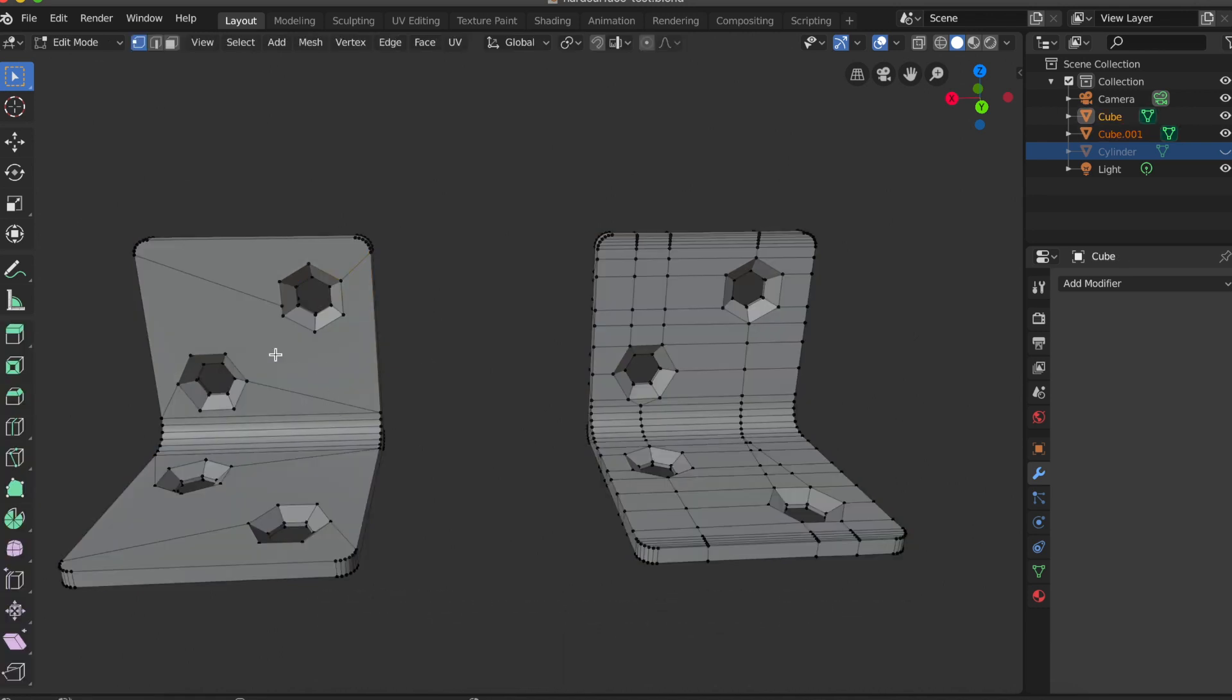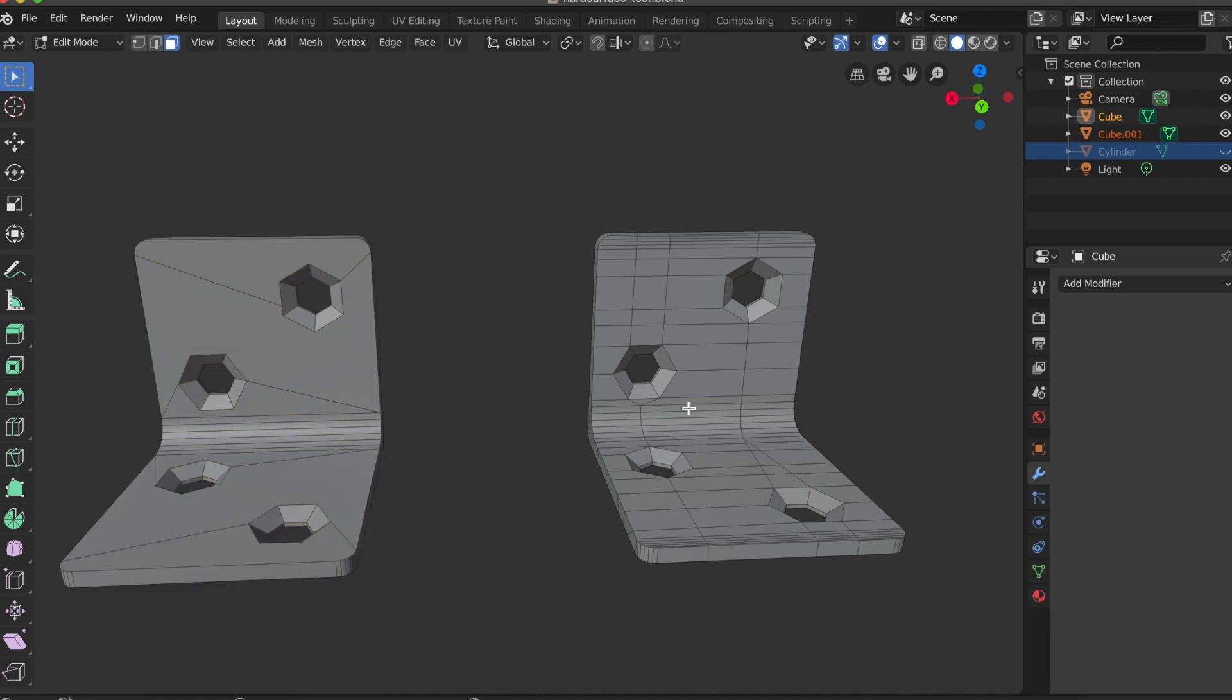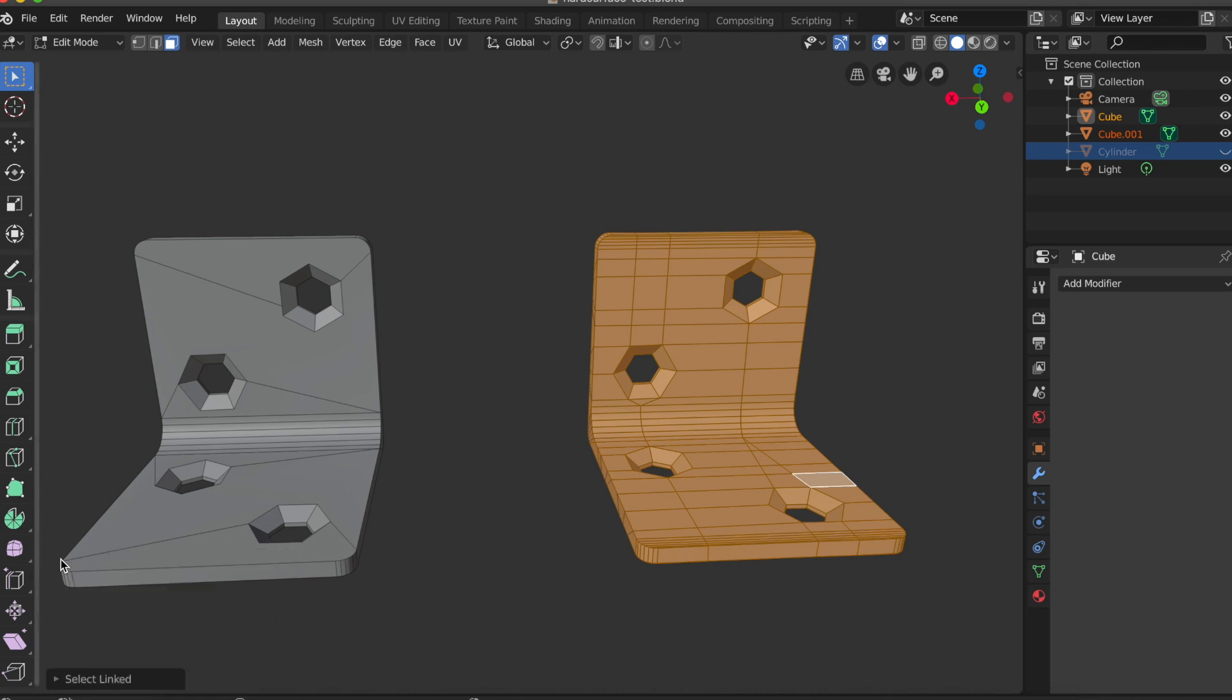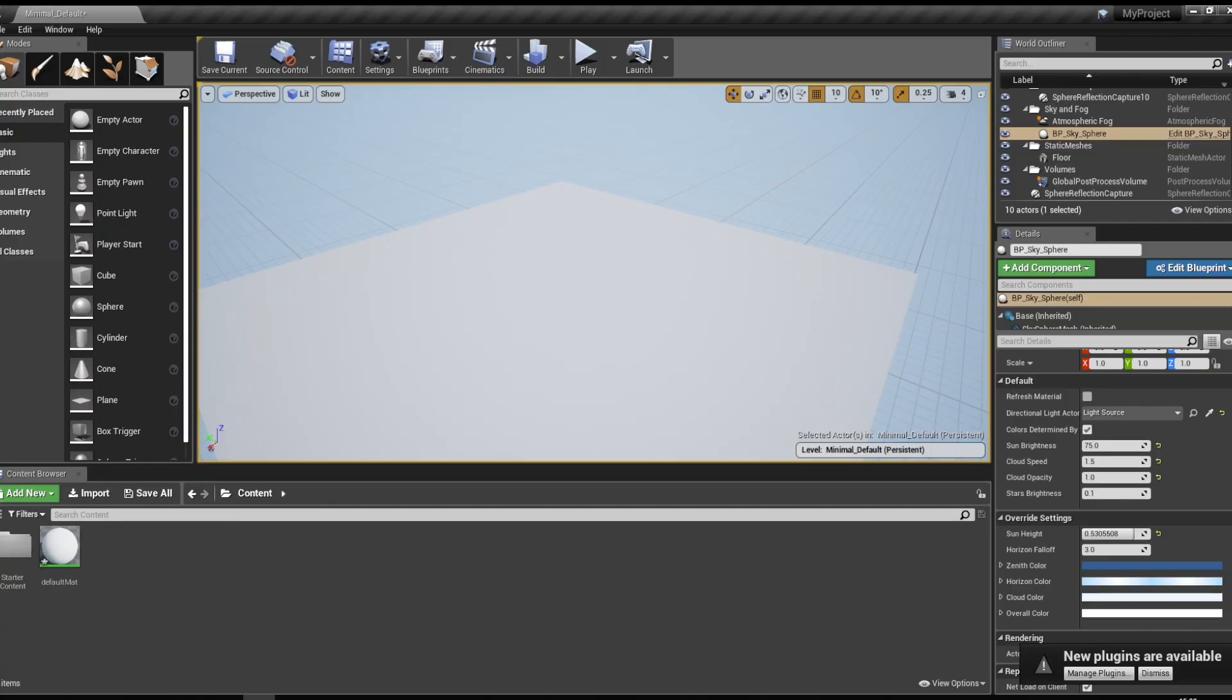But we have already seen that, for example, ZBrush is not really working very well with NGONs. But if you're just developing your model in one software, like for example just Blender or just Maya, and you know that's working with NGONs, the only question is: how do game engines like Unreal or Unity work with it?